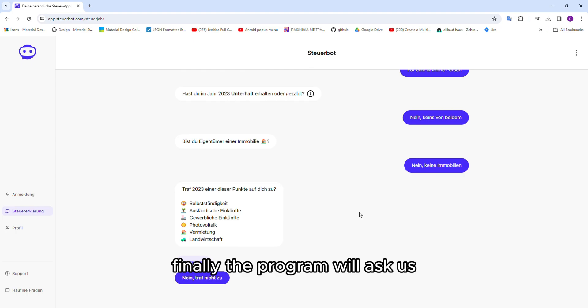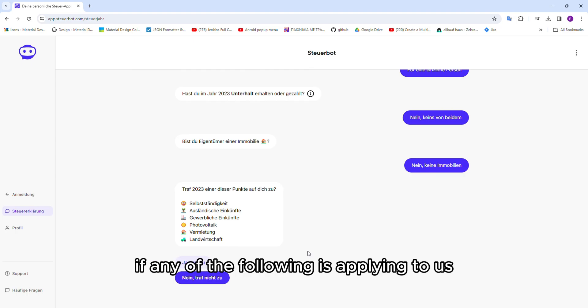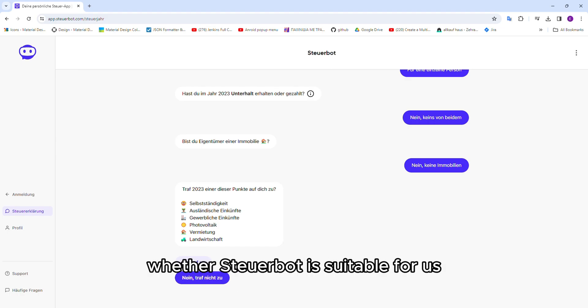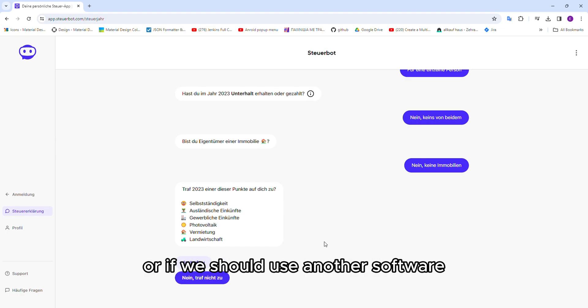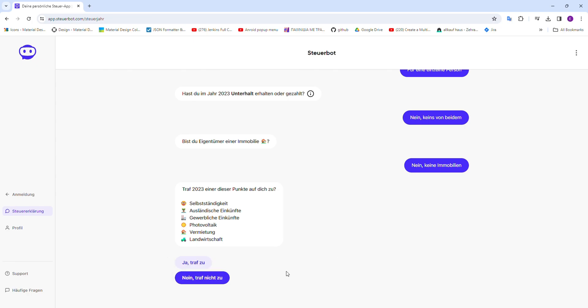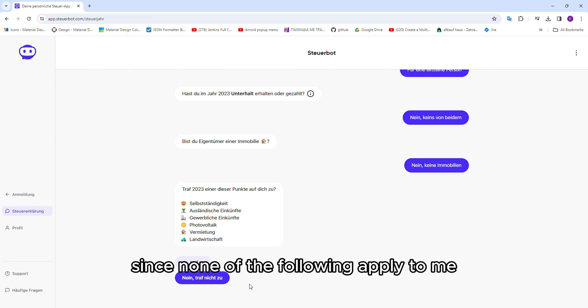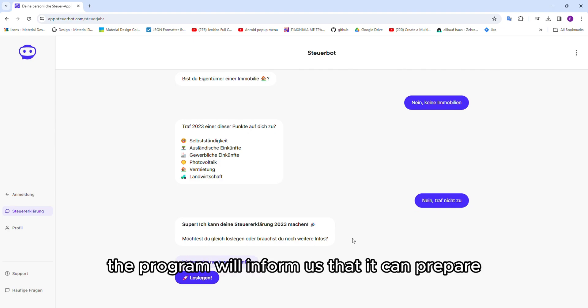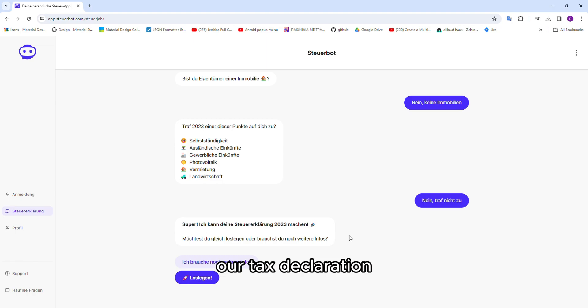Finally, the program will ask us if any of the following is applying to us, to give us a final answer whether SteuerBot is suitable for us or if we should use another software. Since none of the following apply to me, I will choose no. After we give the answer, the program will inform us that it can prepare our tax declaration and we click here to start.